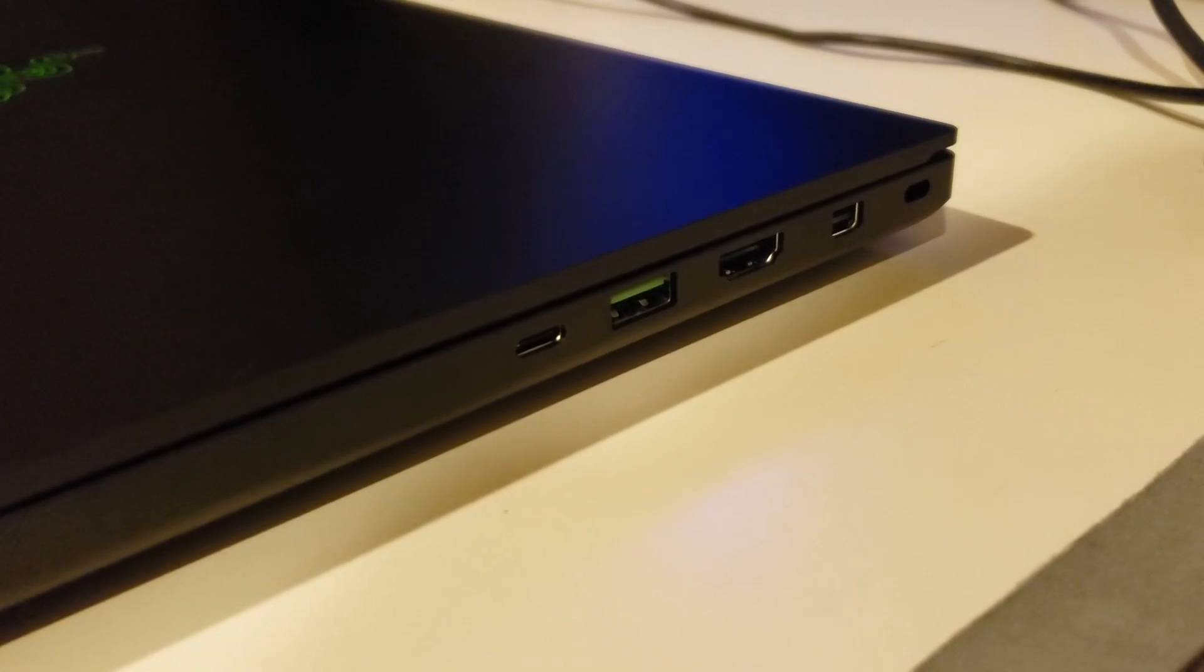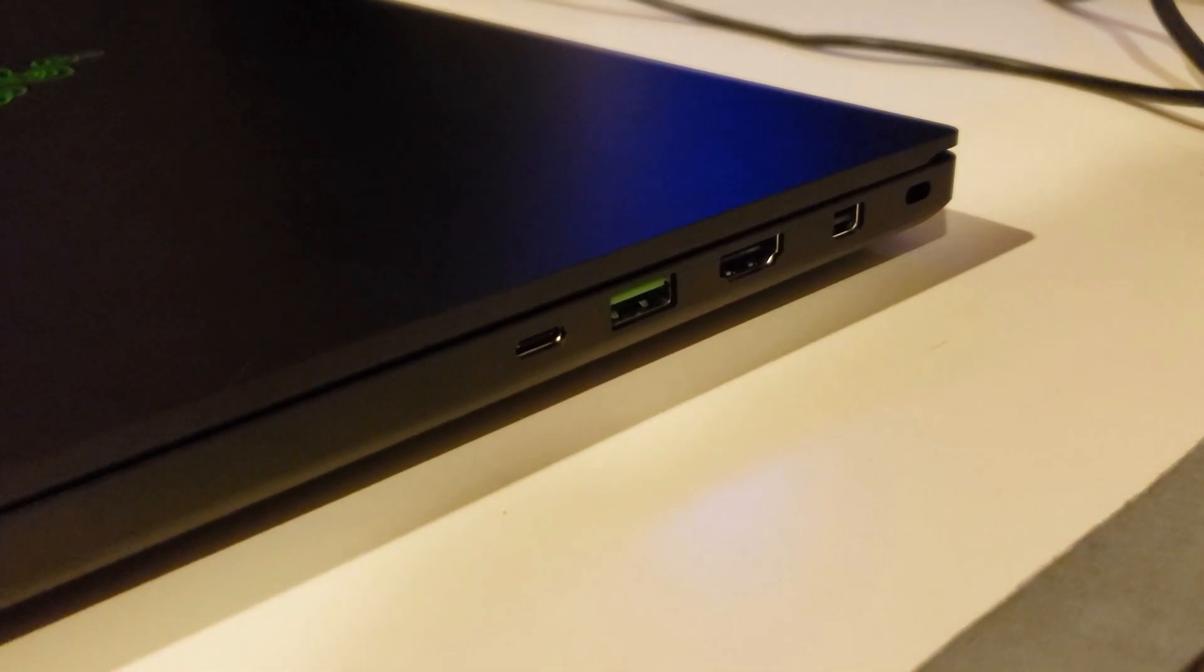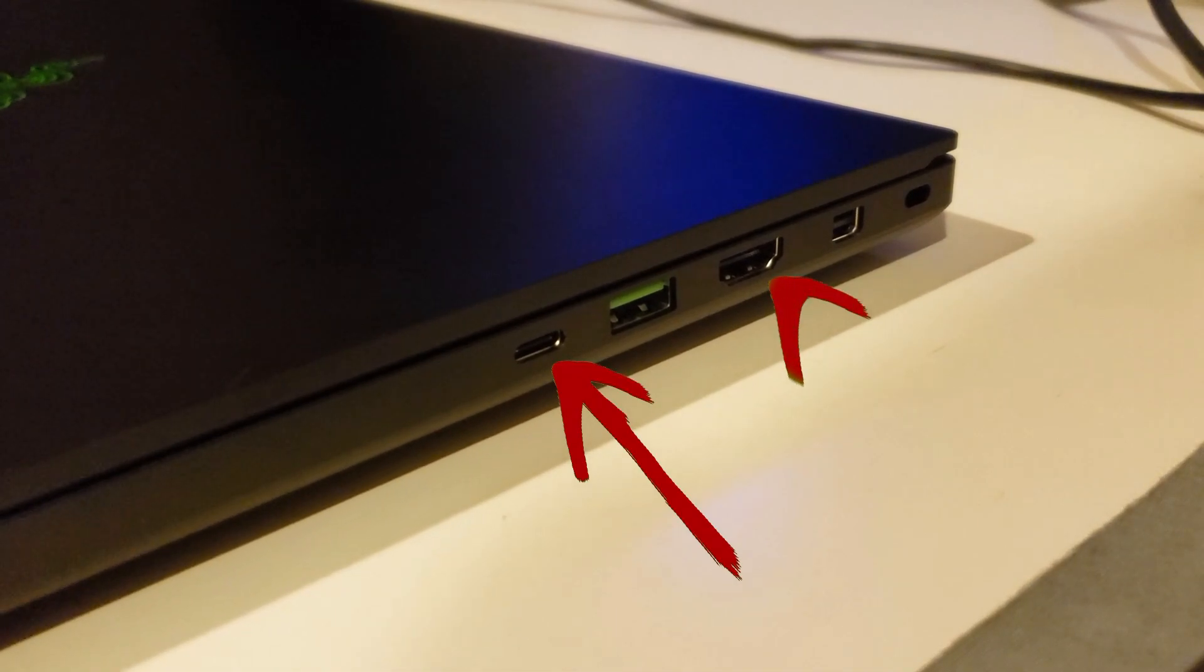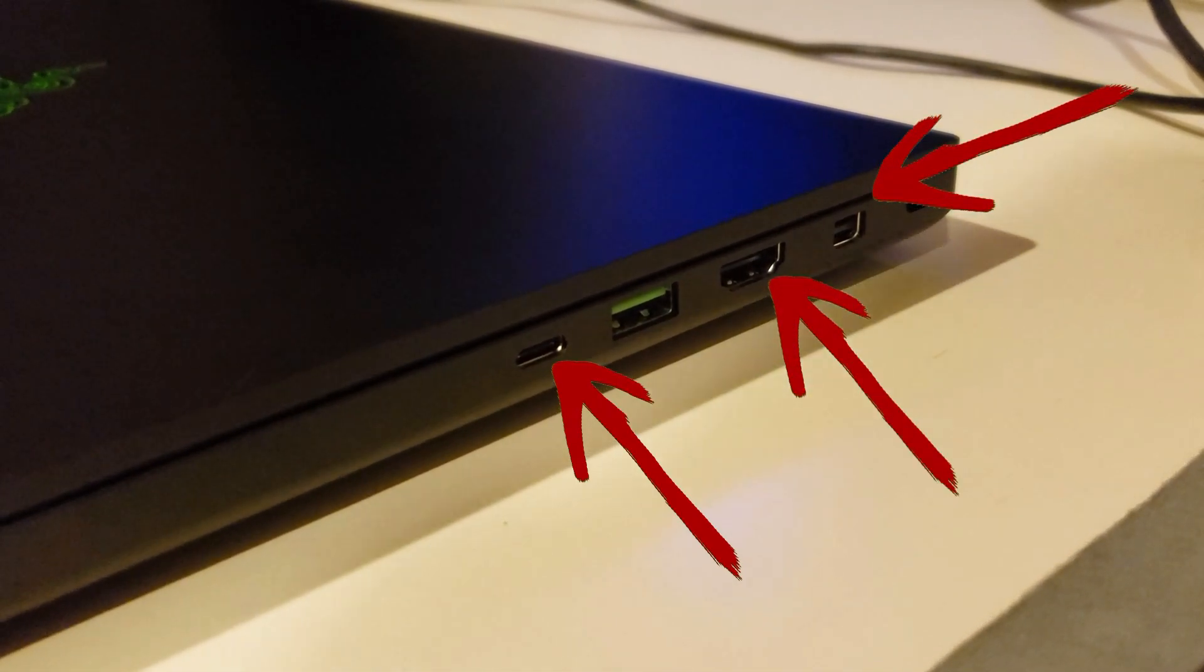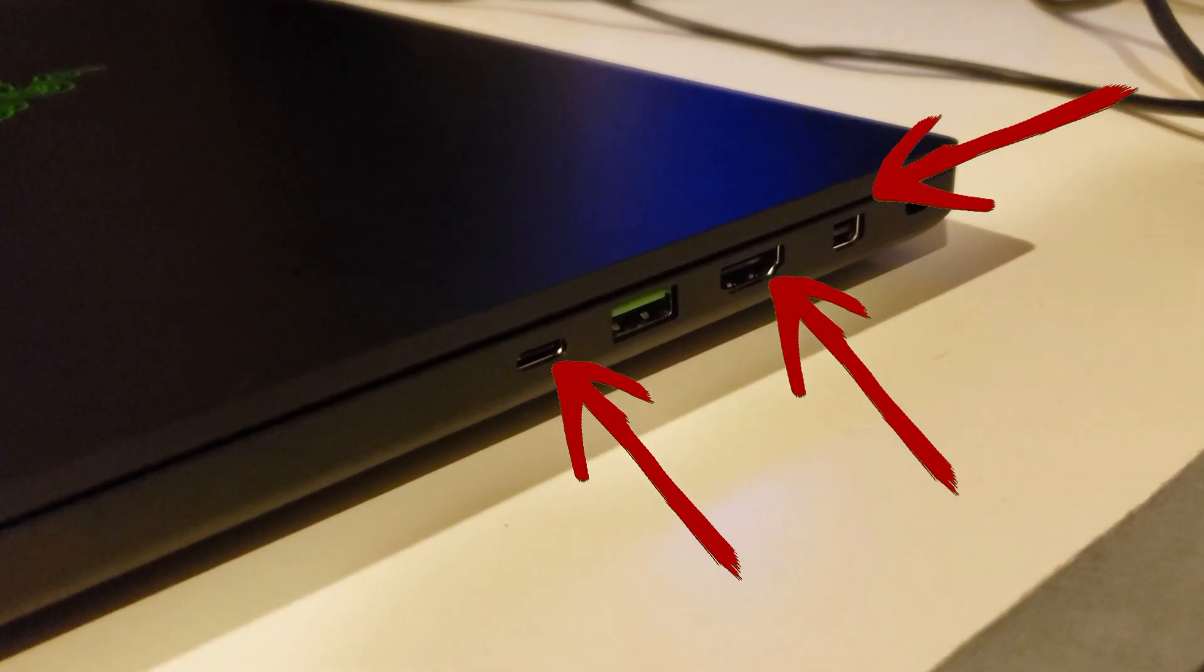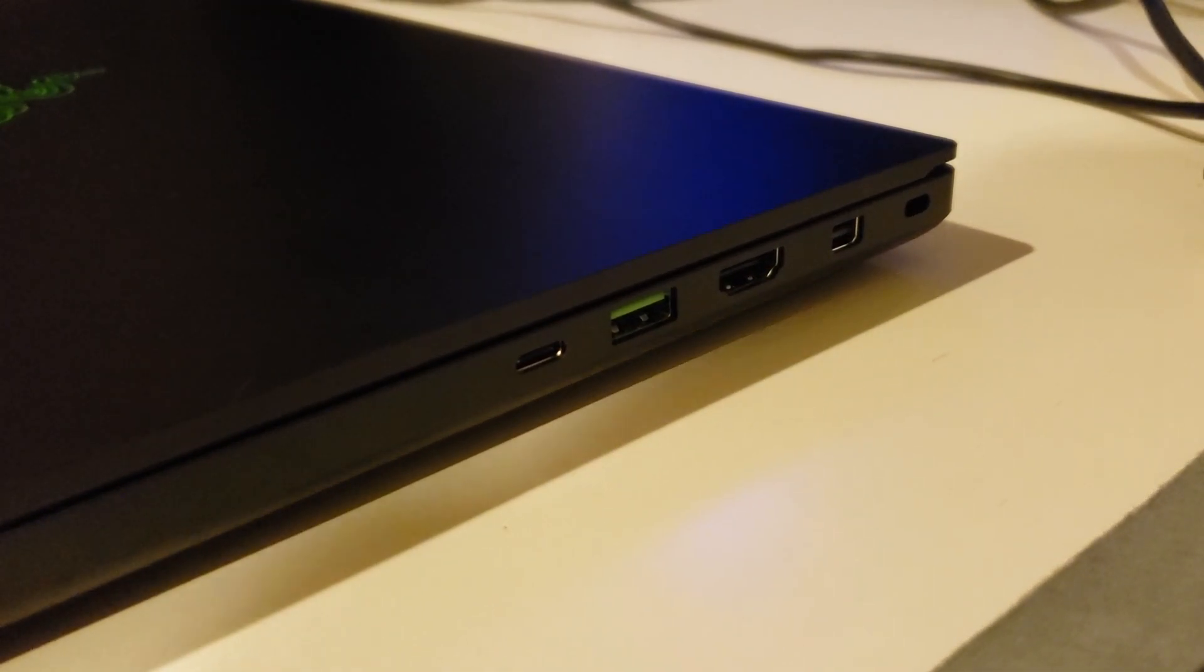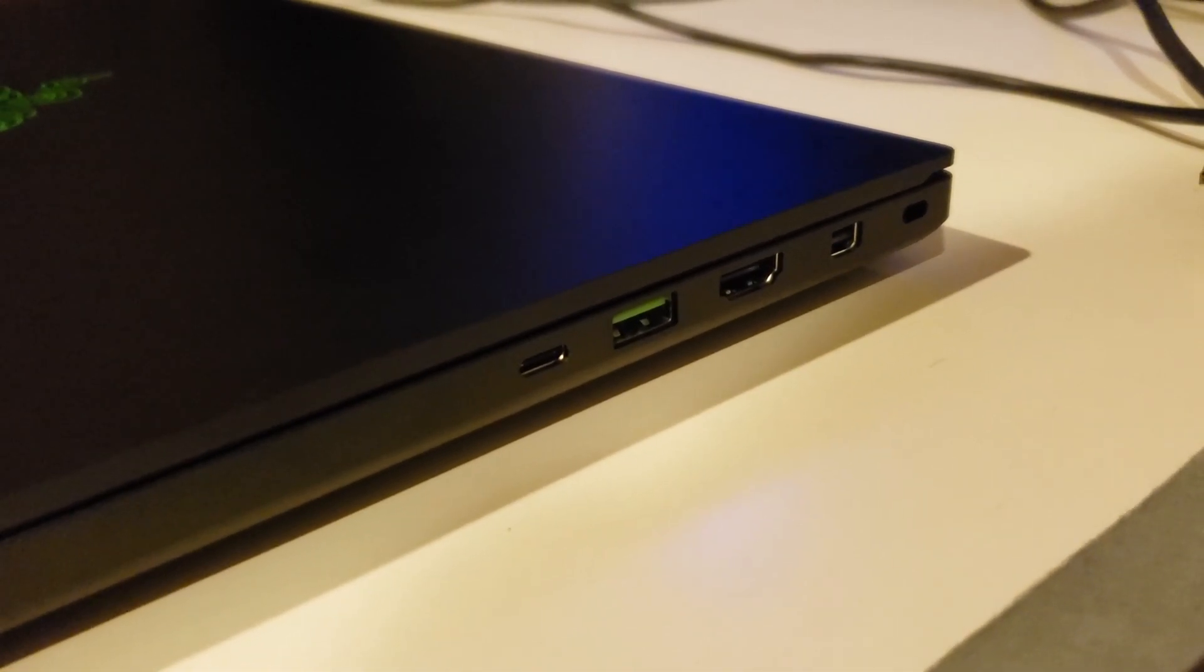I just unhooked the three cables that were plugged into the side. As you can see, we have three display ports: a Thunderbolt 3, an HDMI, and a mini display port. Basically, the amount of display ports you have on your computer determines how many monitors you can hook up.